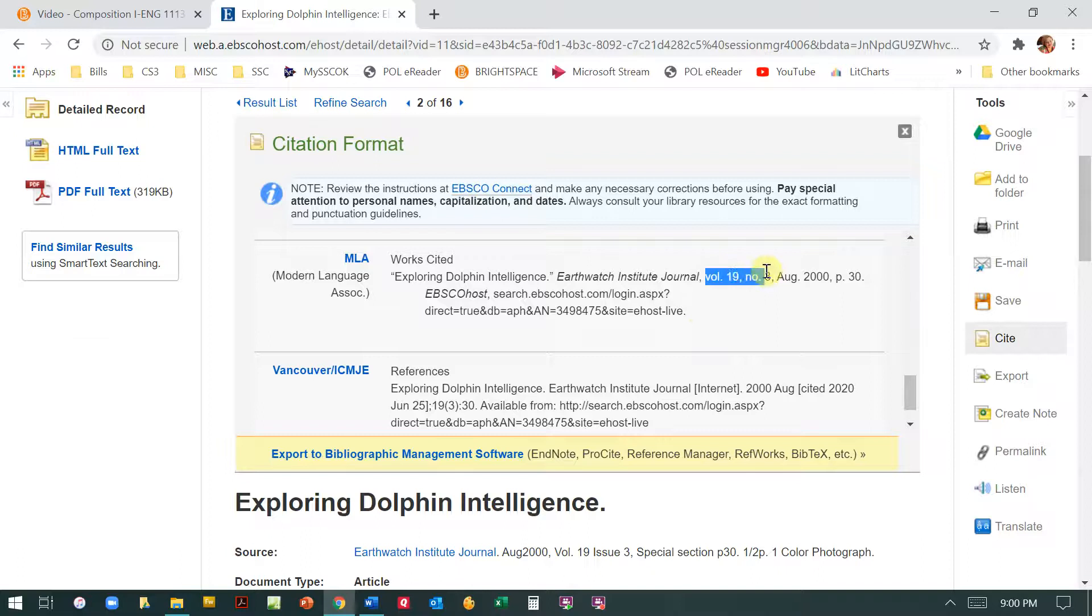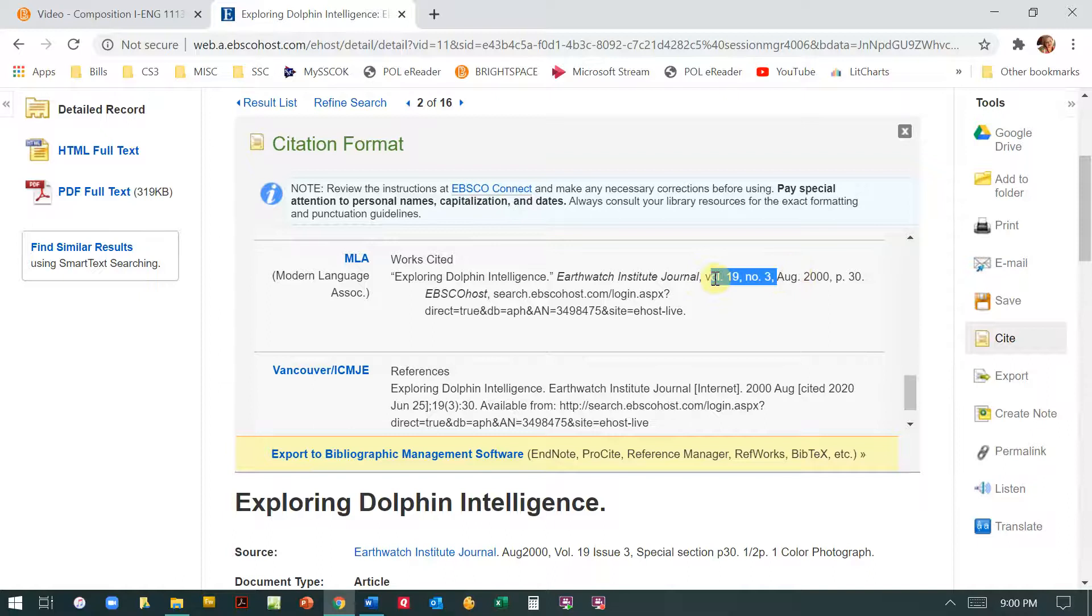If this is a magazine I don't need volume and number, I just need day, month and year. And some magazines are only published once a month, so they just have month and year. So here I would ignore volume and number.